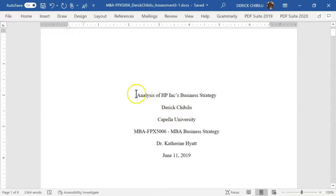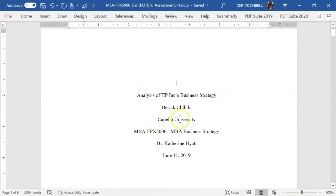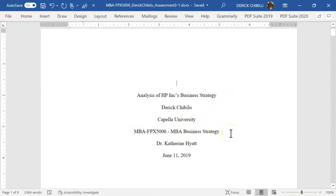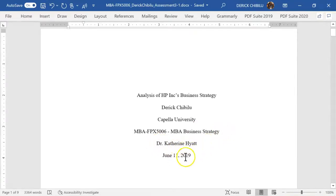This is an APA style cover page. You can see that these are double spaced and centered. They want you to have the title, your name, the college or institution, the course or whatever you're writing about, the professor — by the way, she was a great professor — and then the date.